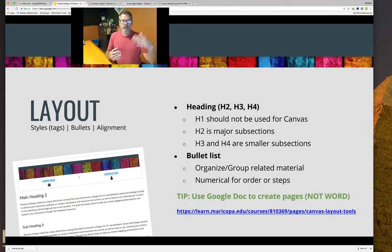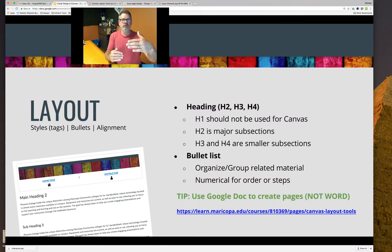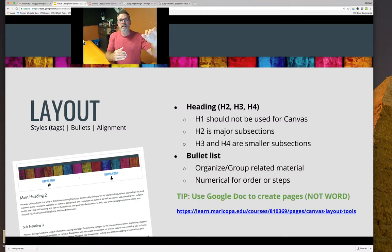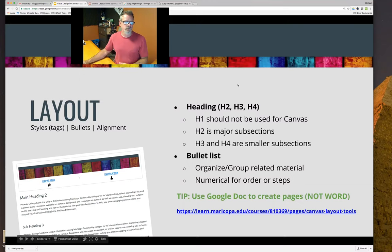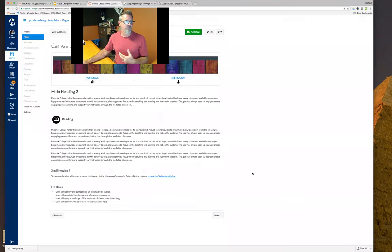If you're giving a list of materials related to a learning concept, or if there are steps in a process, bullet lists are what you want to use. So how does that look on a Canvas page?